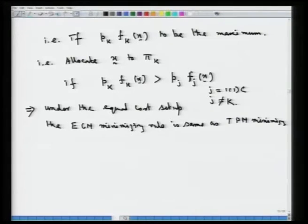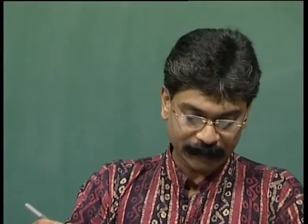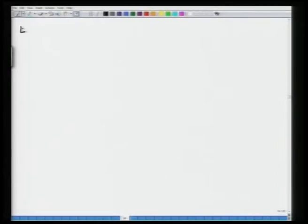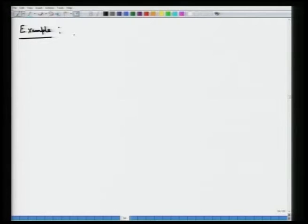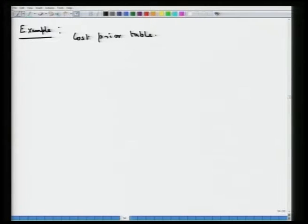In this lecture, we are first going to look at an example of the type of theory developed in the last lecture, and then we will also talk about other popular types of classification functions. Let us first look at this example.